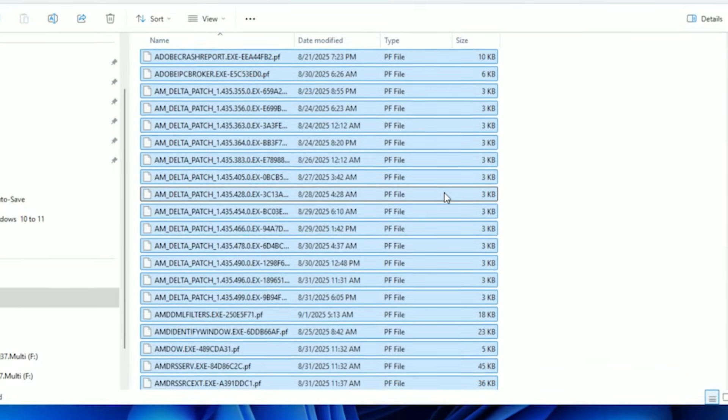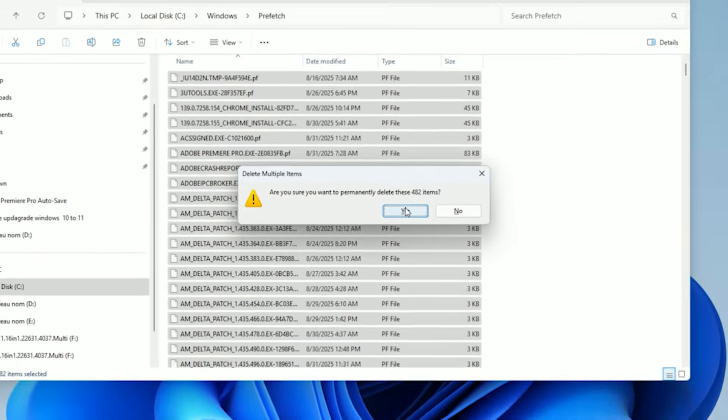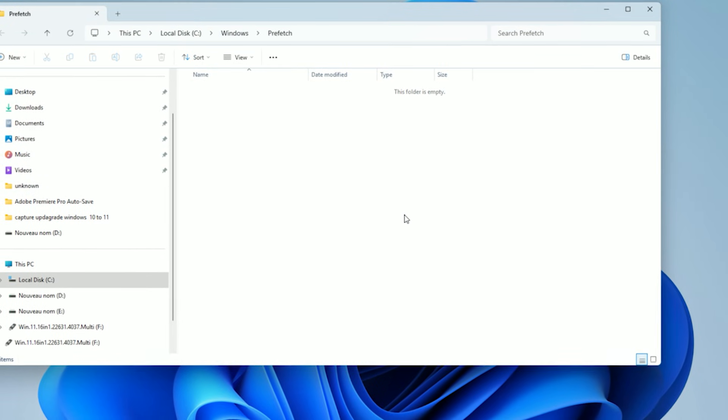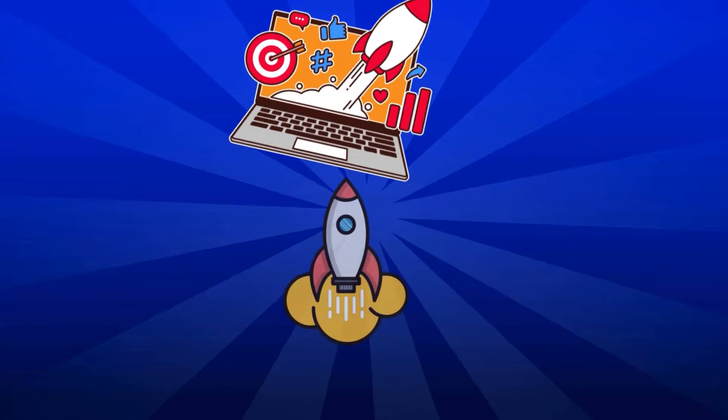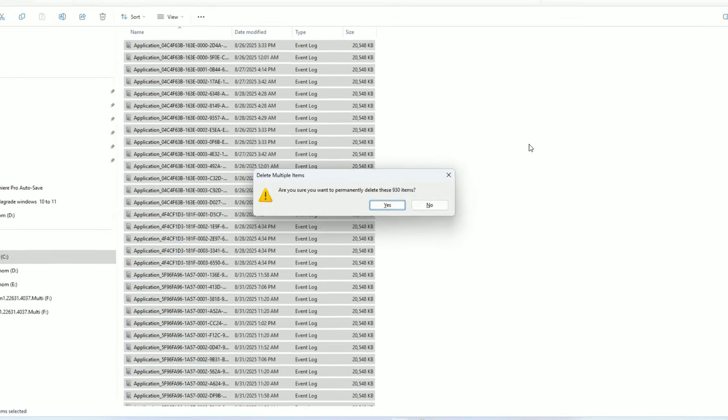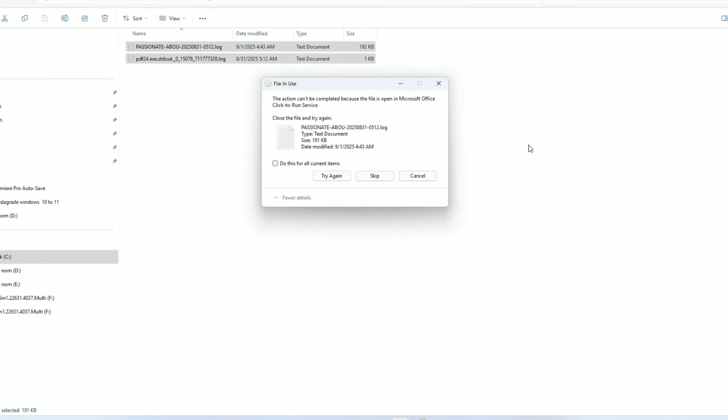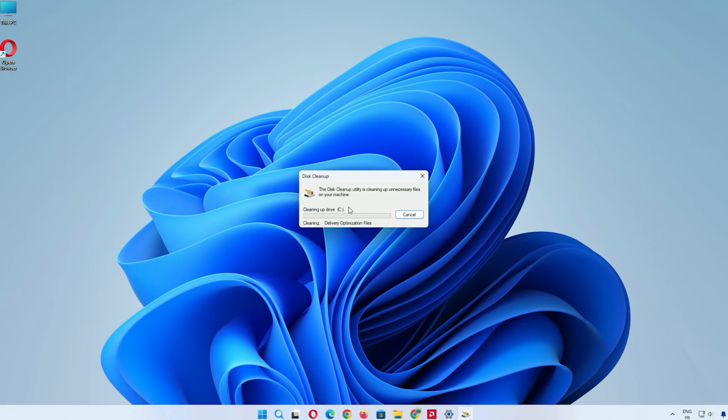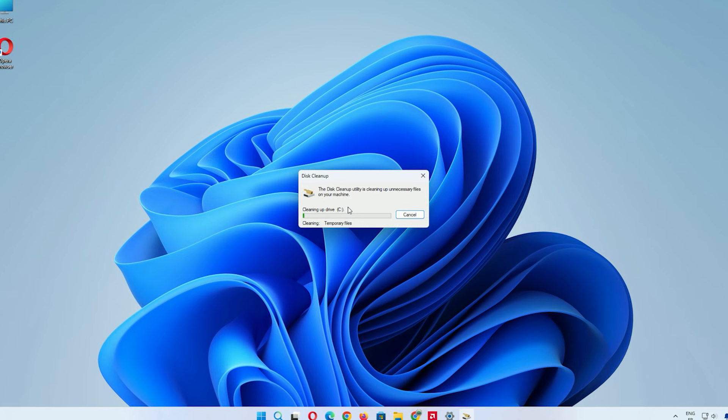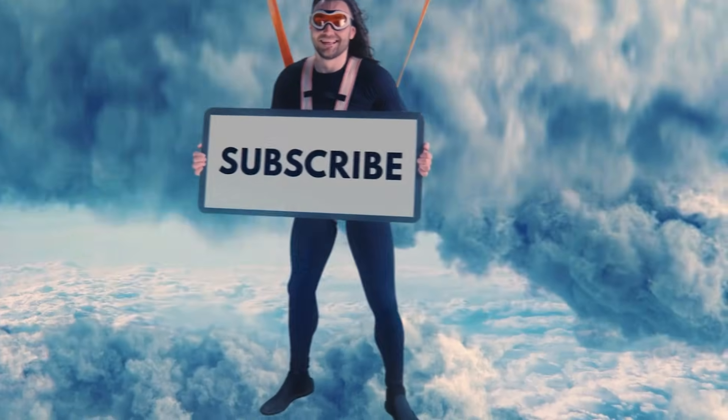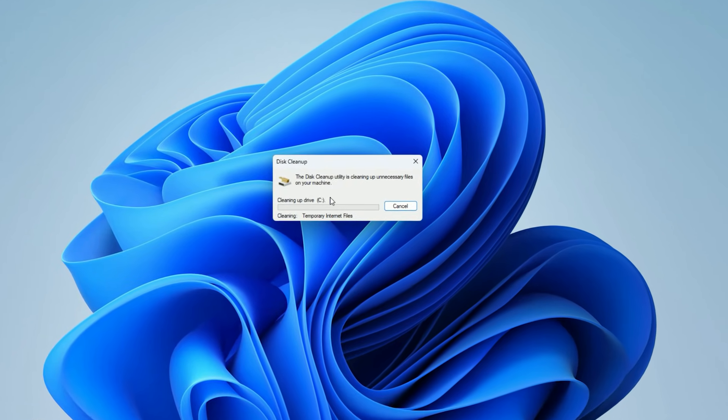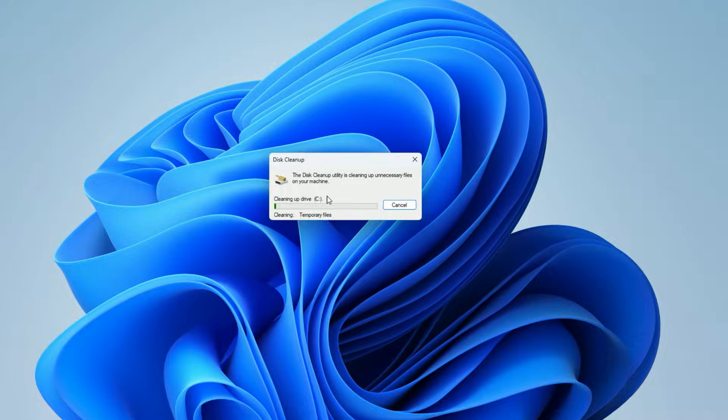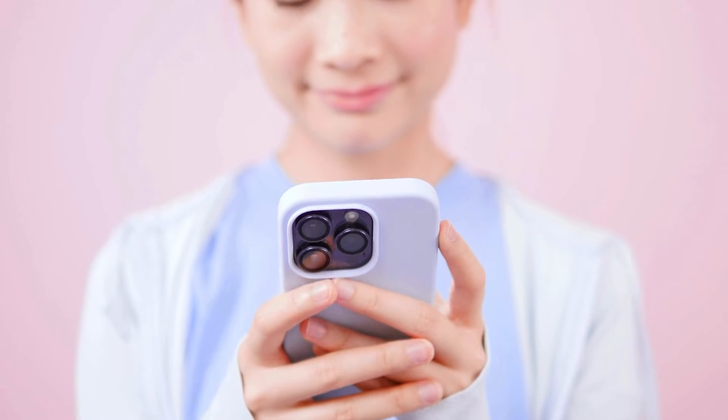That covers our easy guide to clearing junk files. We've removed temporary data, used built-in tools, and explored extra options to speed up your Windows 10 or 11 machine. If this helped, hit that subscribe button for more tech tips. I've got storage upgrades coming next. Like if you notice the boost, and comment your favorite method below. Thanks for joining Passionate About Tech. See you next time.